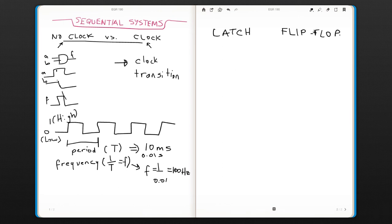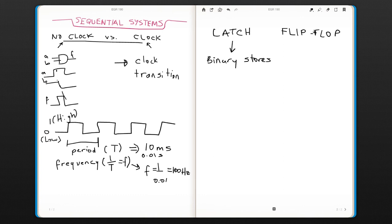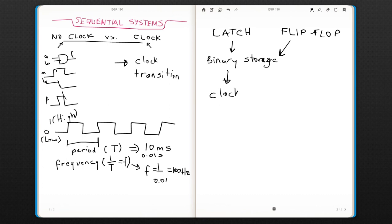So the main idea is that they are both binary storage circuits—they both store binary information. But the difference is, a latch does not really have a clock signal. It works with clock transitions, but it does not have a clock.